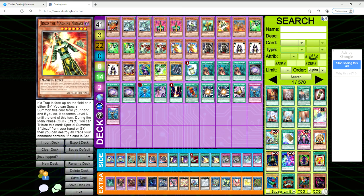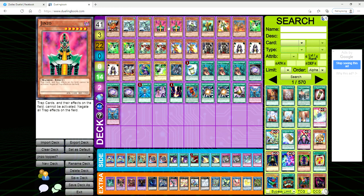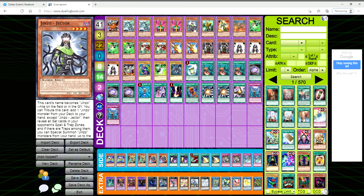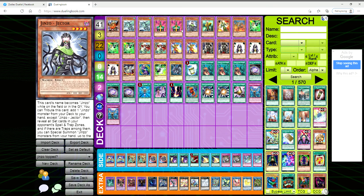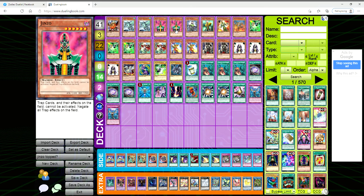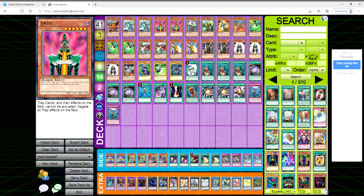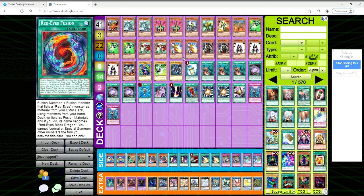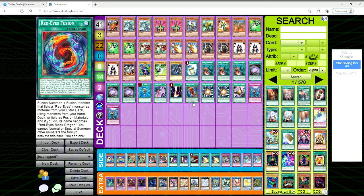It has a really good Eldlich matchup, right? But then if it goes against something like let's say Zoodiac, and they have their board set up with Drident, like the moment you try to get out that Jinzo they're just going to Drident pop it. If you don't have a follow-up, what are you doing?